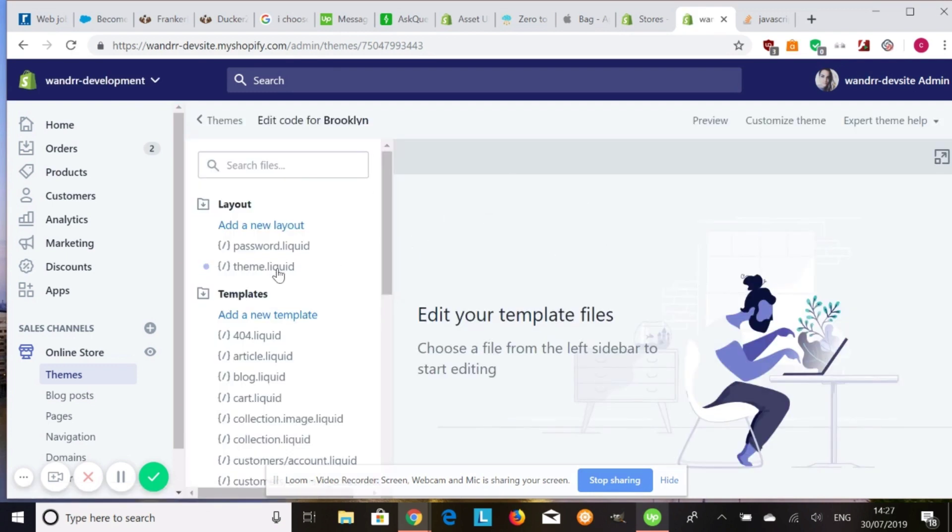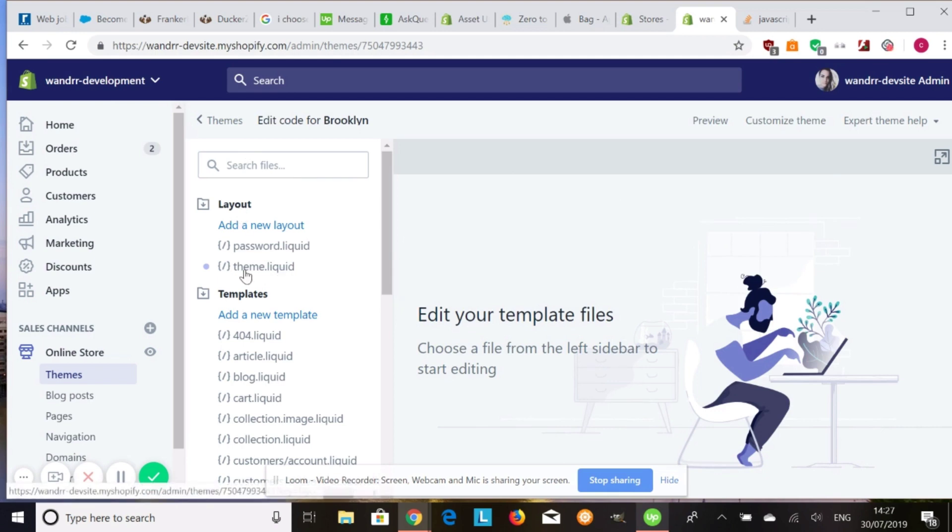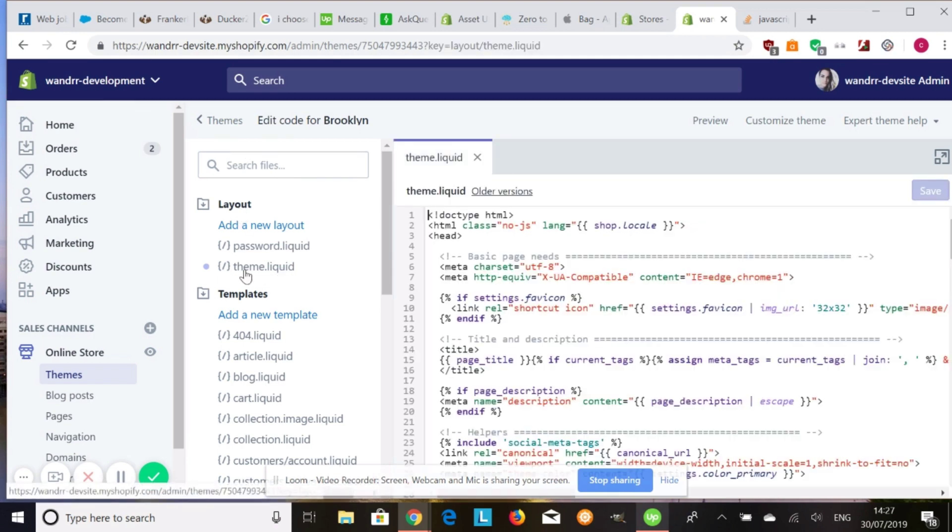And once we're in here, we're going to look for the theme.liquid file. It's going to be in your layout folder.